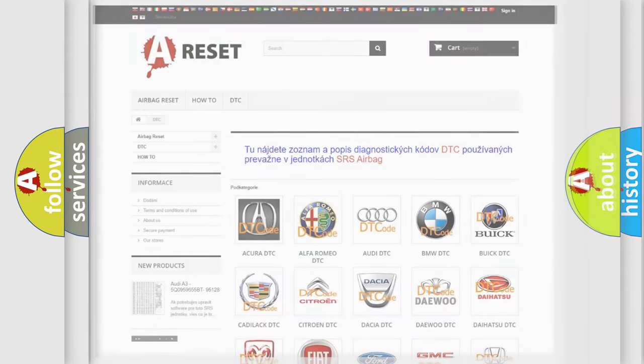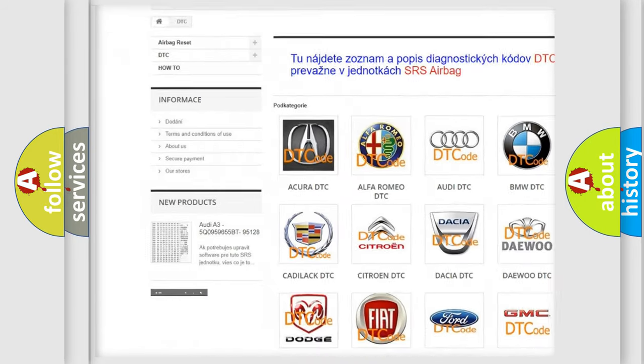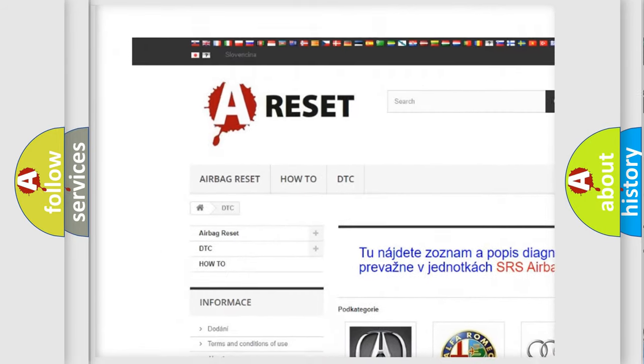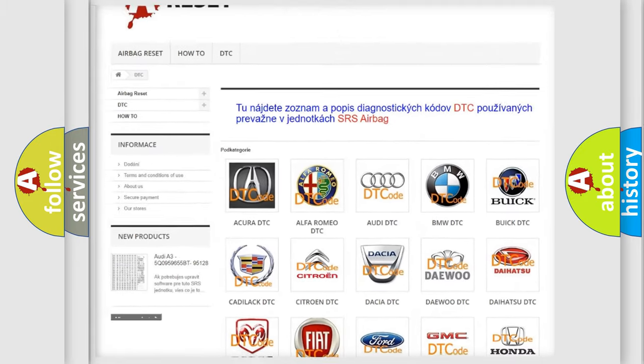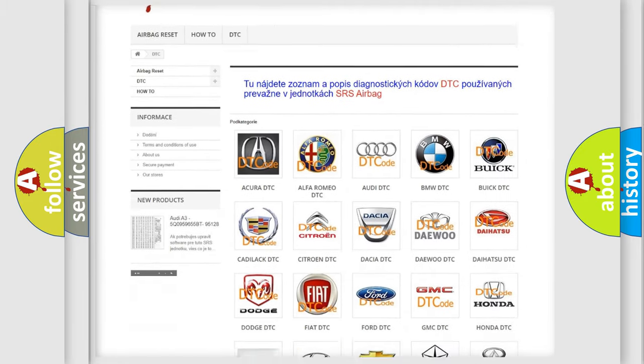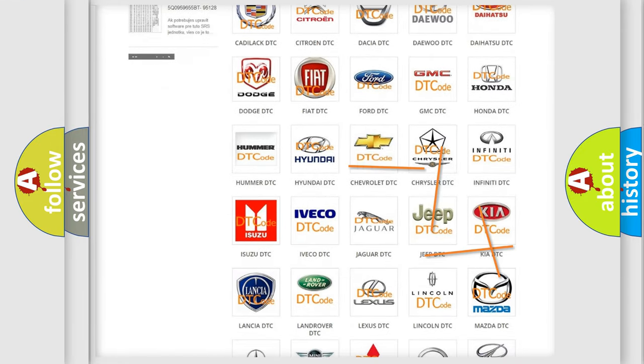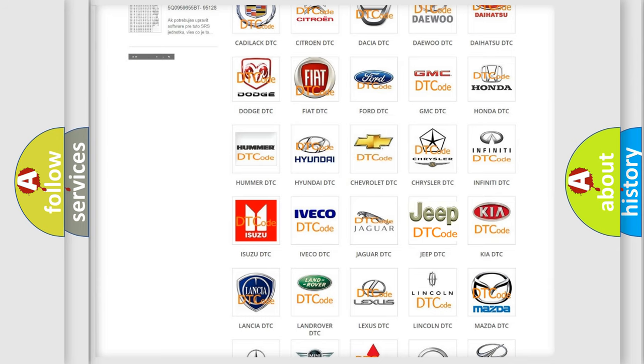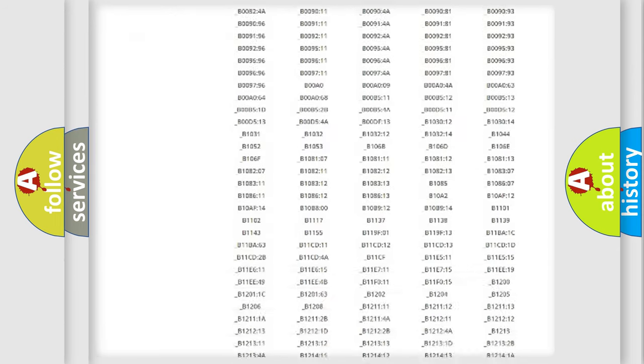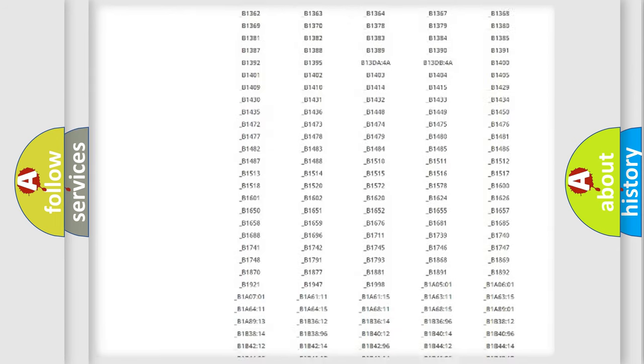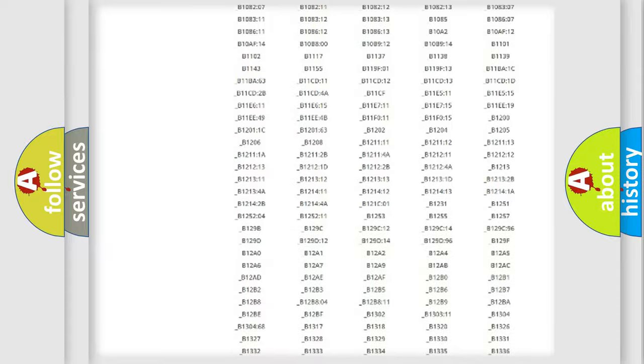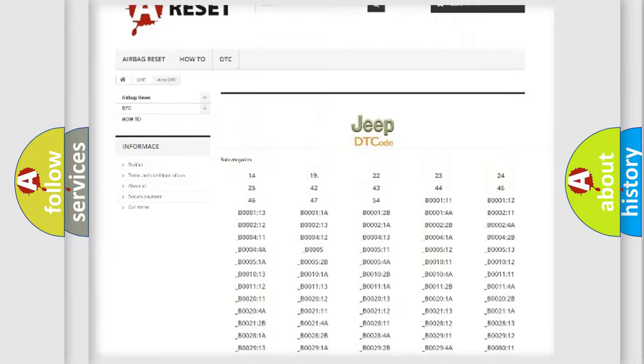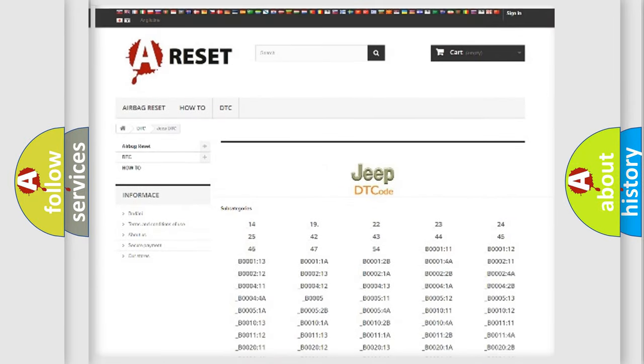Our website airbagreset.sk produces useful videos for you. You do not have to go through the OBD2 protocol anymore to know how to troubleshoot any car breakdown. You will find all the diagnostic codes that can be diagnosed in Jeep vehicles, and also many other useful things.